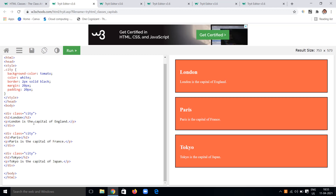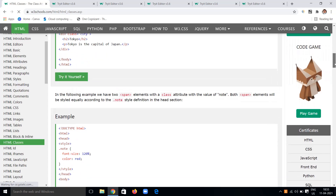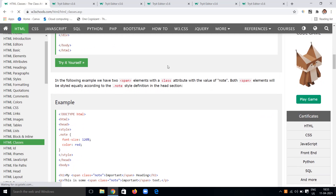We can also use span elements with the class attribute — not only div elements. Inline elements like span can also use the class attribute. The class value is user-defined; here I am using the value 'note' for the span element. Using the '.note' class in the stylesheet, I am applying specific properties: font size 120% and color red.